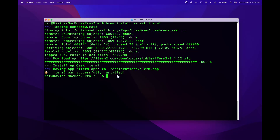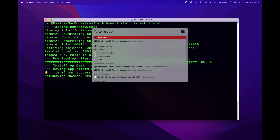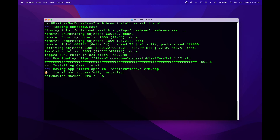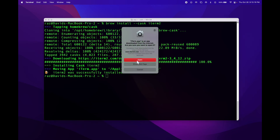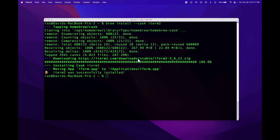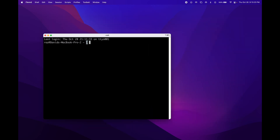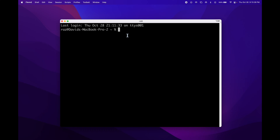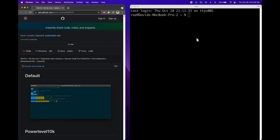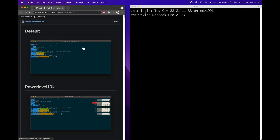Now that we have it installed, open it up by pressing command spacebar and type in iterm.app. Here's iTerm2. Now that we have iTerm installed, we're going to be following this guide which will also be in the description.